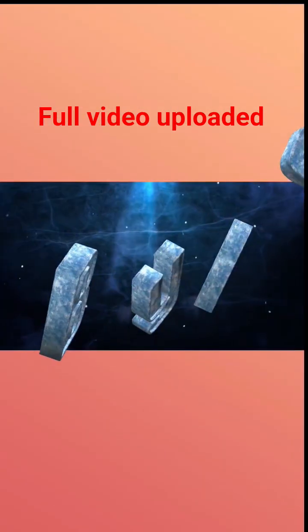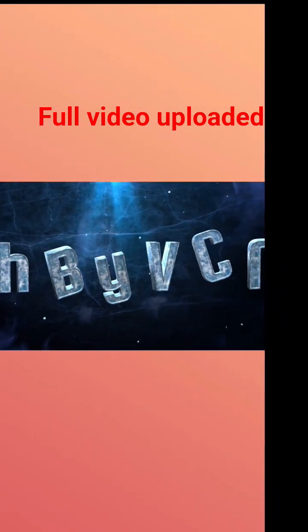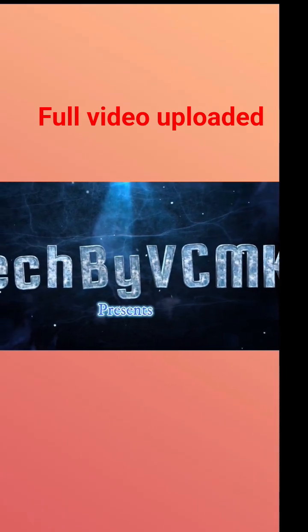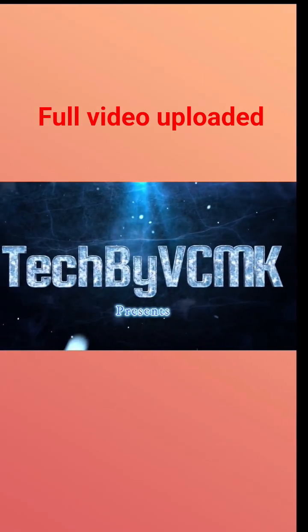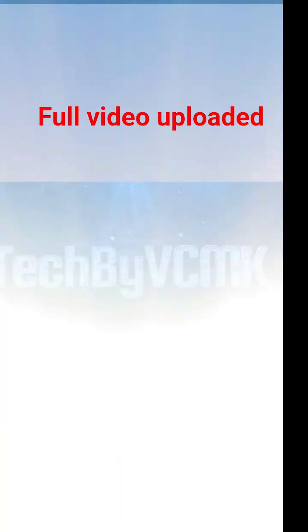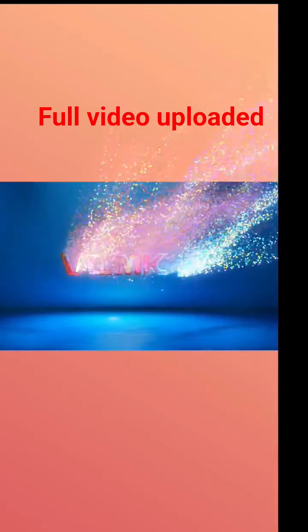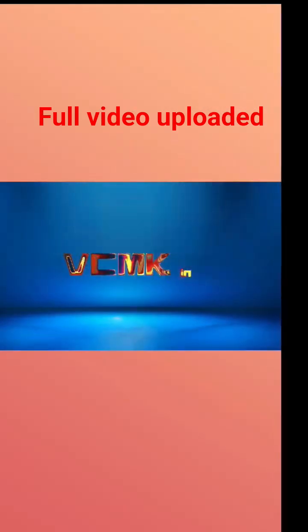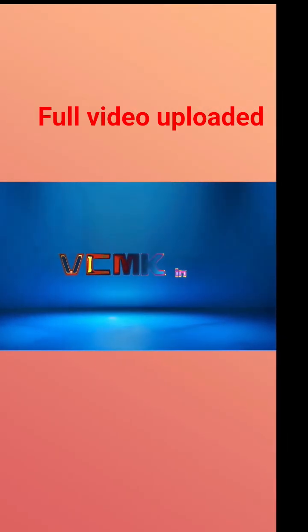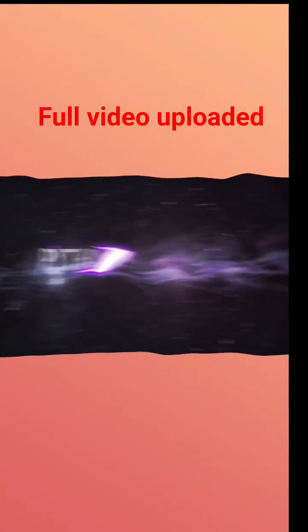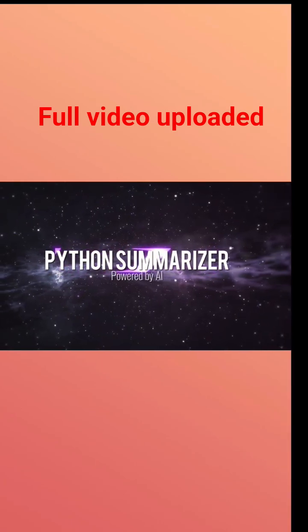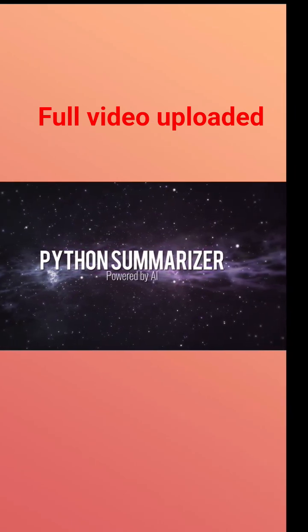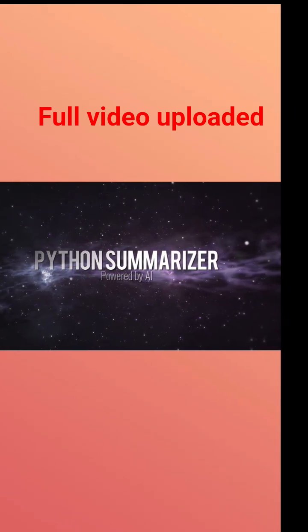Hi there, I'm VCMK. Welcome to the channel. Get ready to explore exciting content, fresh ideas and a whole lot of fun right here every week. Whether you're here to learn, be inspired or just chill, you've come to the right place. So hit the like button, subscribe and let's dive in.